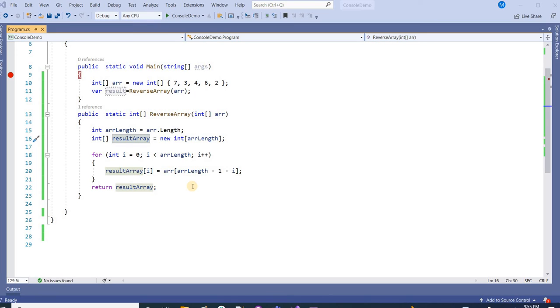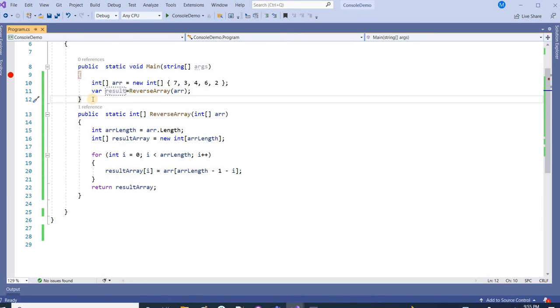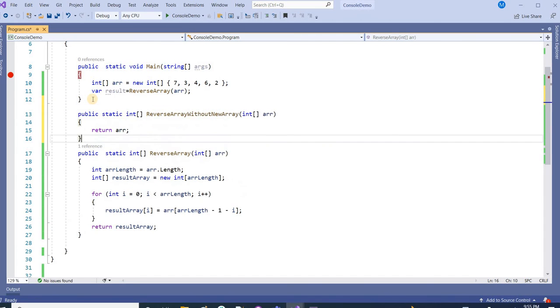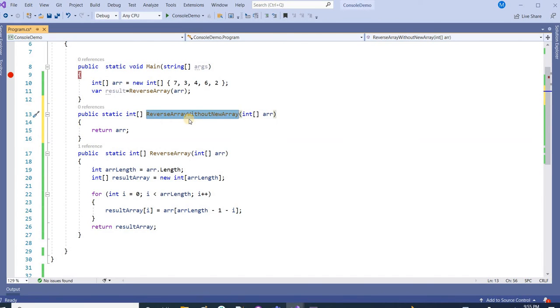Hello everyone, my name is Sukharaj. In the last video we learned how to reverse an array. In this video we will learn how to reverse an array without using any new array. I have a new method where we are going to reverse the array without any use of a new array.